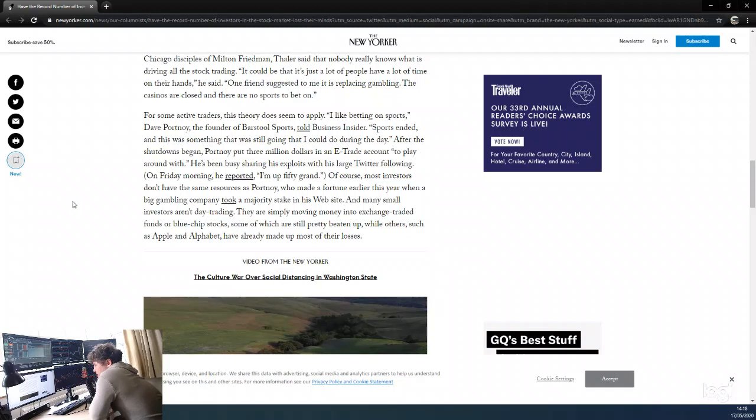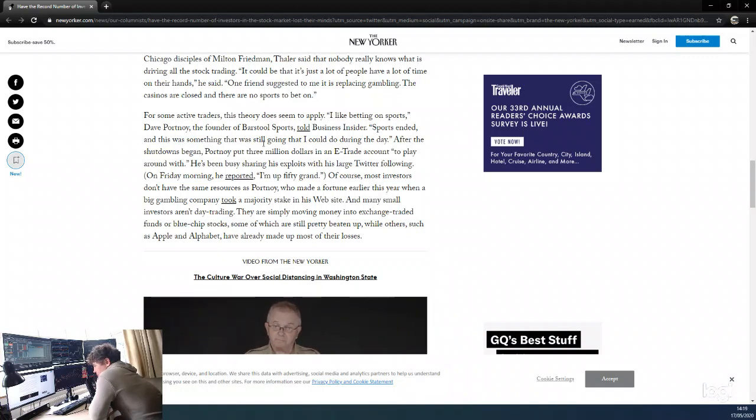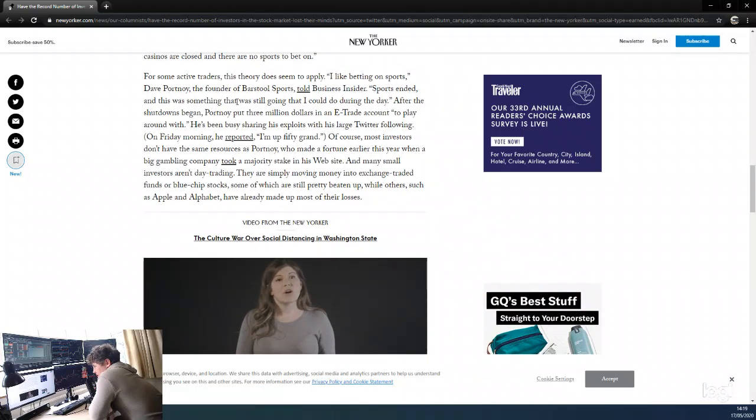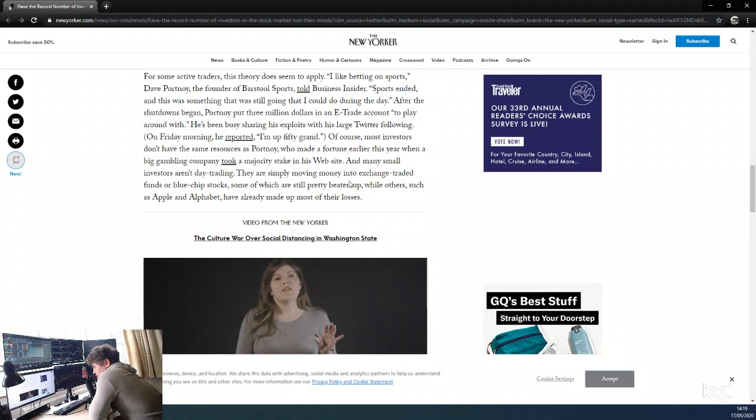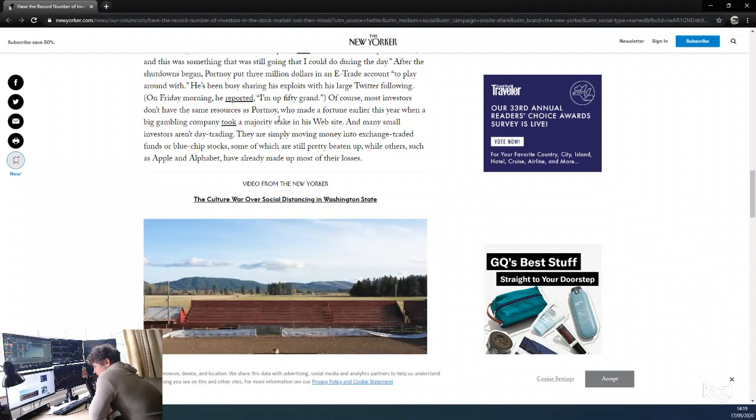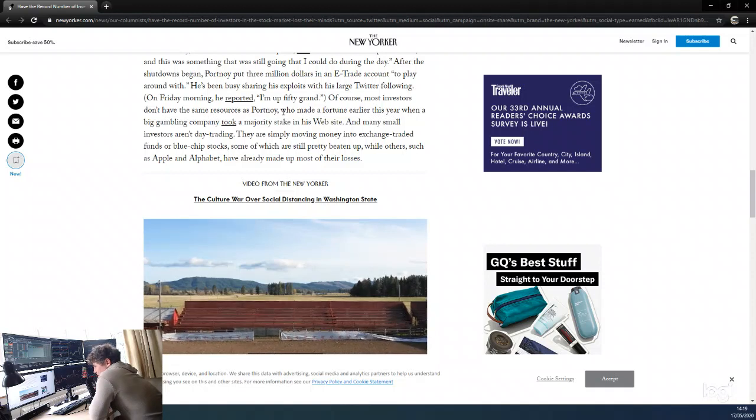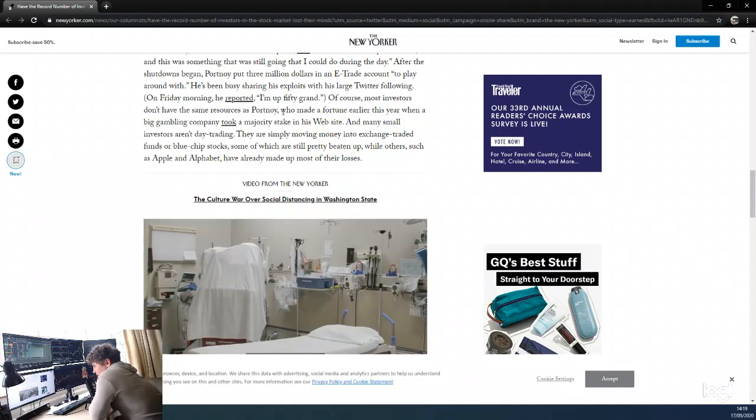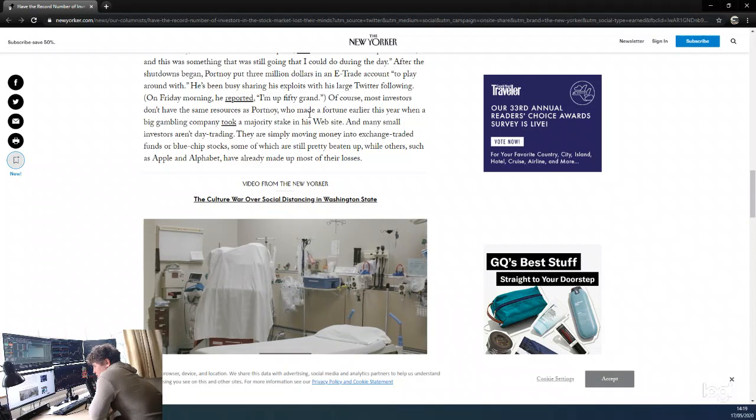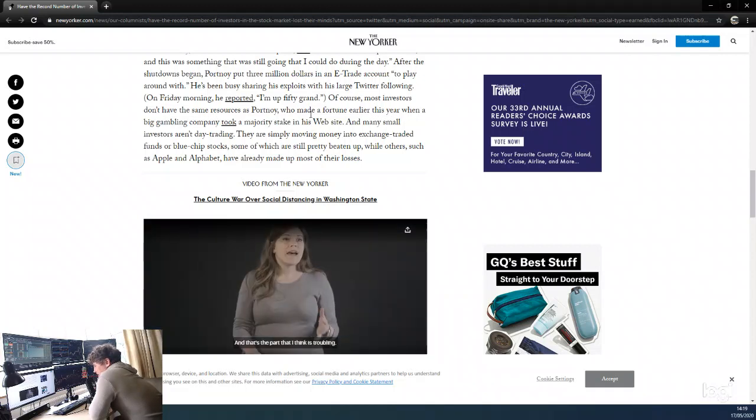For some active traders, this theory seems to apply. Dave Portnoy, the founder of Barstool Sports, told Business Insider that sports ended and this was something that was still going on that he could do during the day. He's a famous guy with a lot of money. I actually just followed him on Twitter after reading this to see what he's doing. He's taking big gambles, trading with a lot of money, posting his trades, making 50 grand in trade profits.